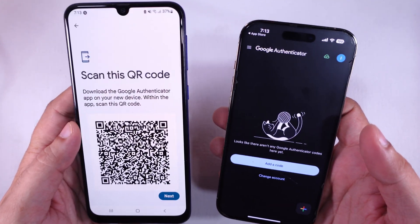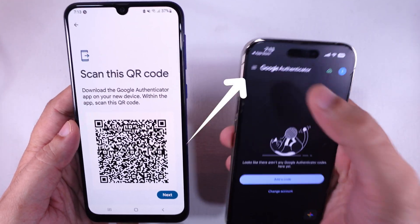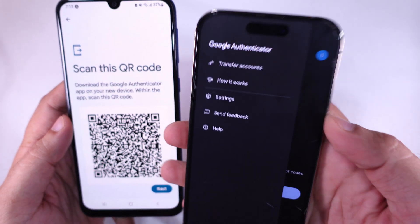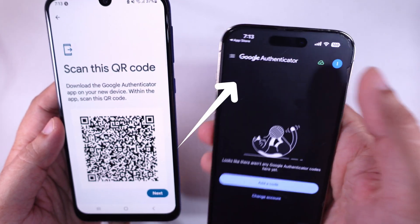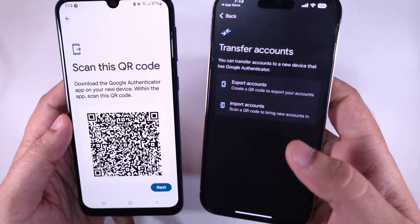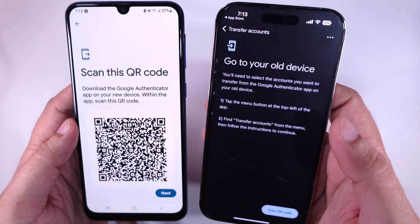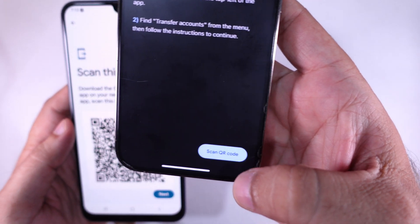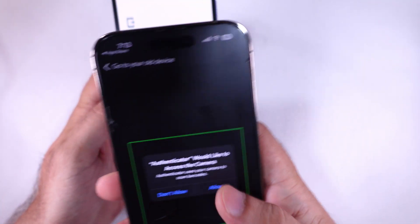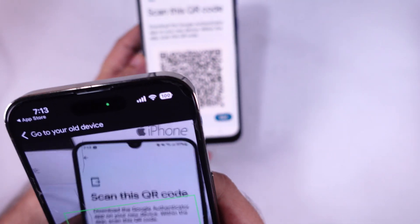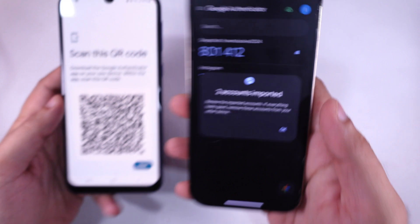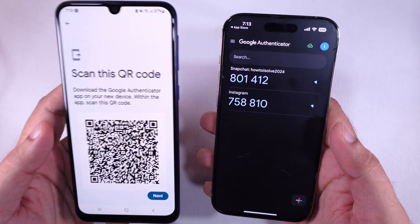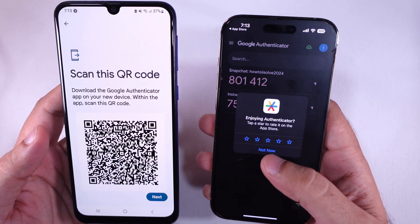Tap the three-line menu in the top left corner and choose Transfer Codes. Select Import Codes. Click on Scan QR Code. Once scanned, your accounts will be added to the new phone. Now test one of your logins to make sure everything works properly.